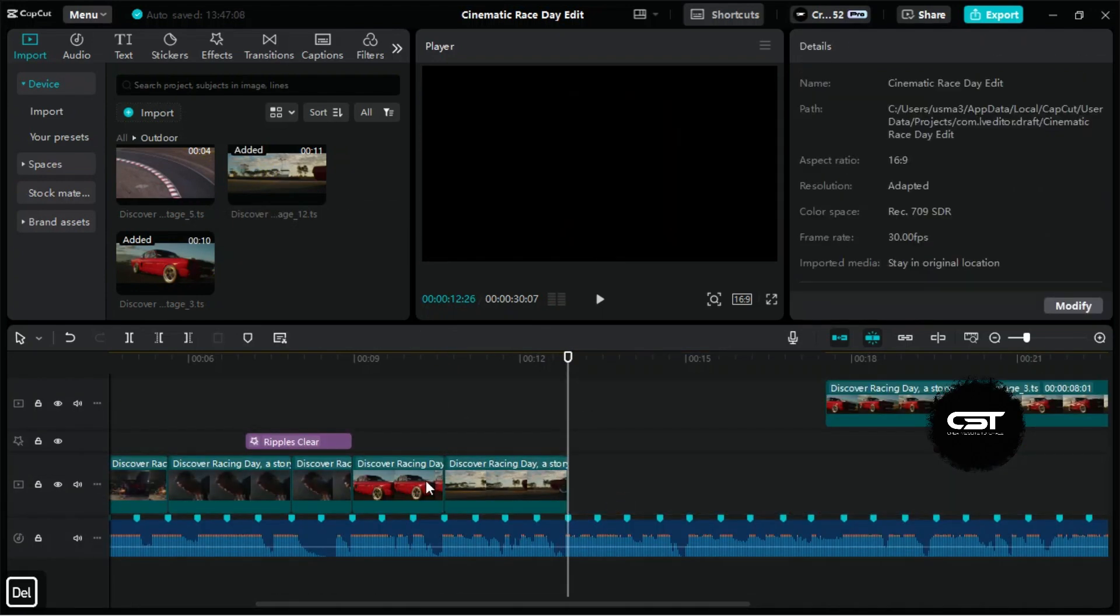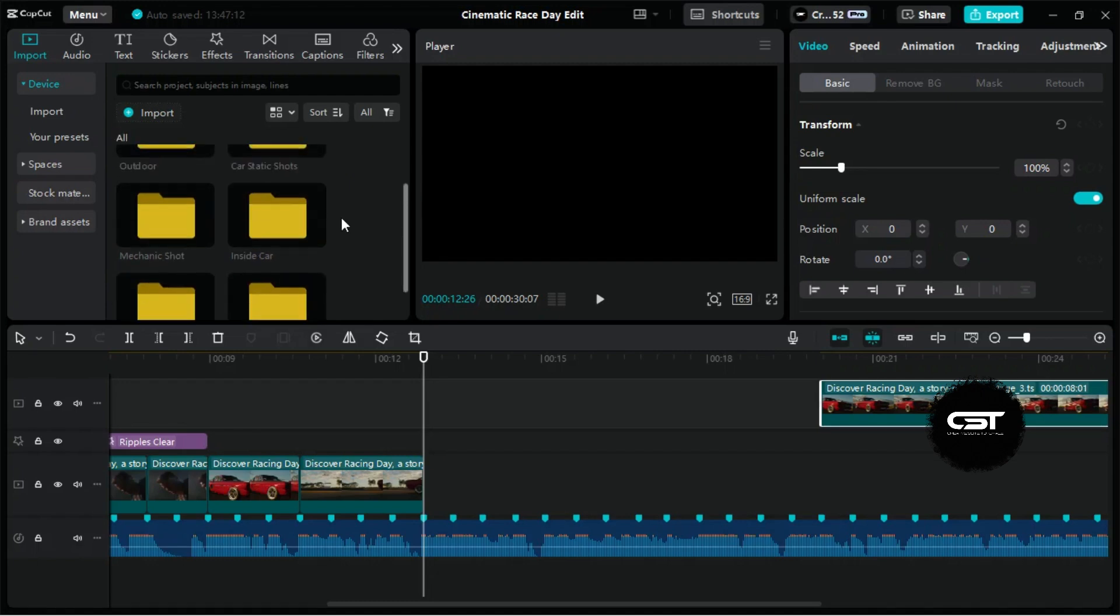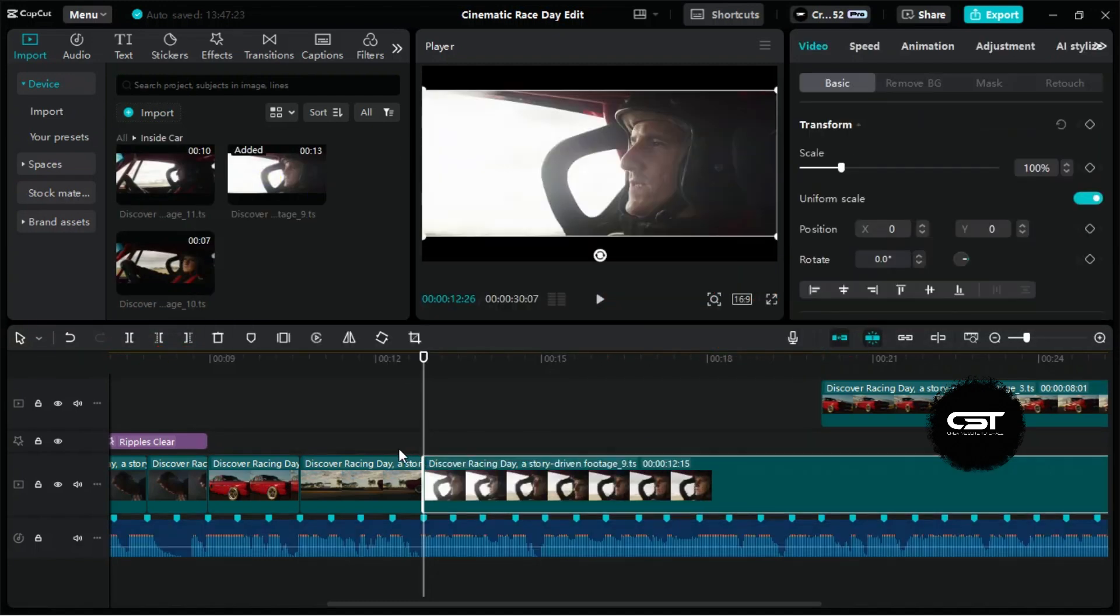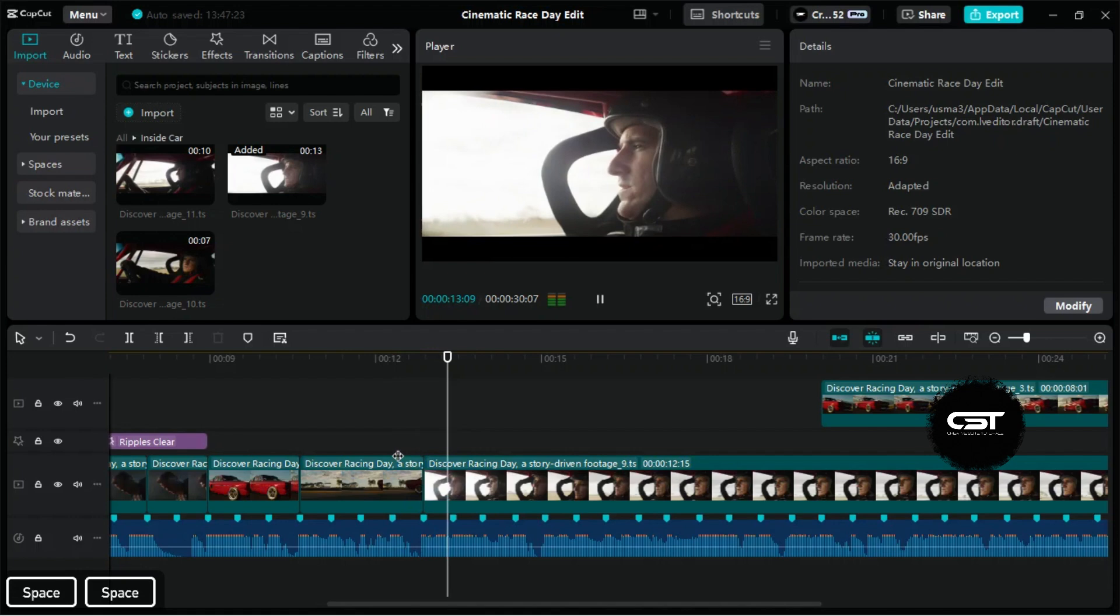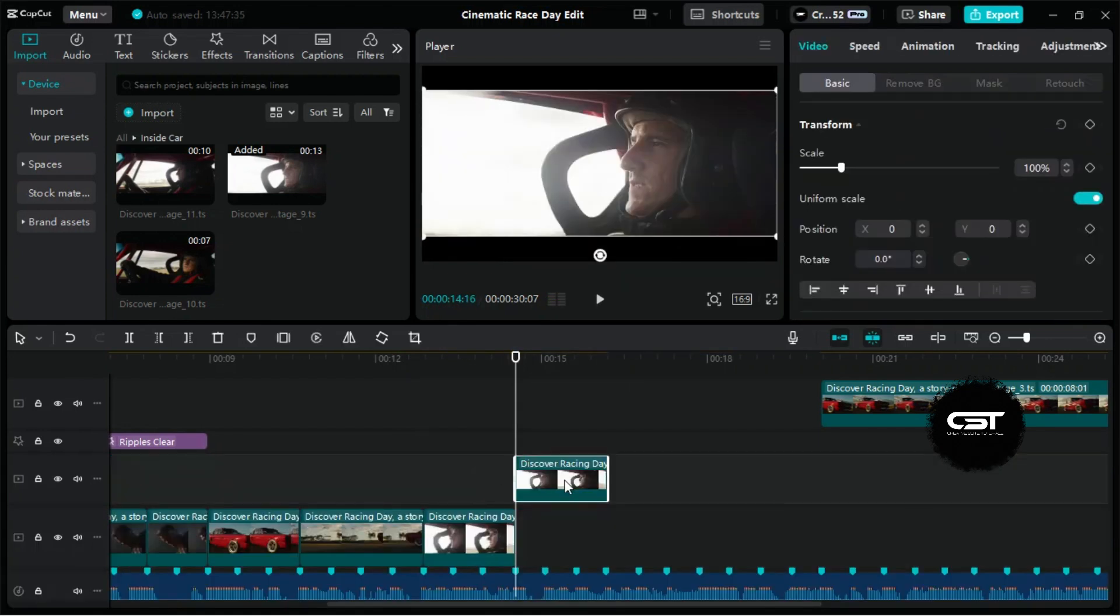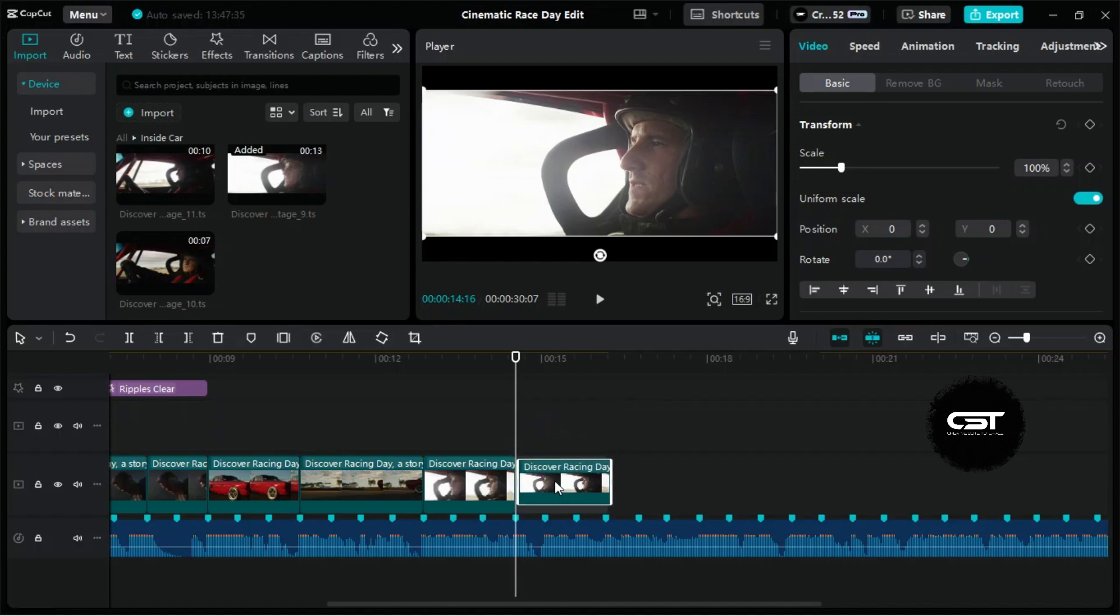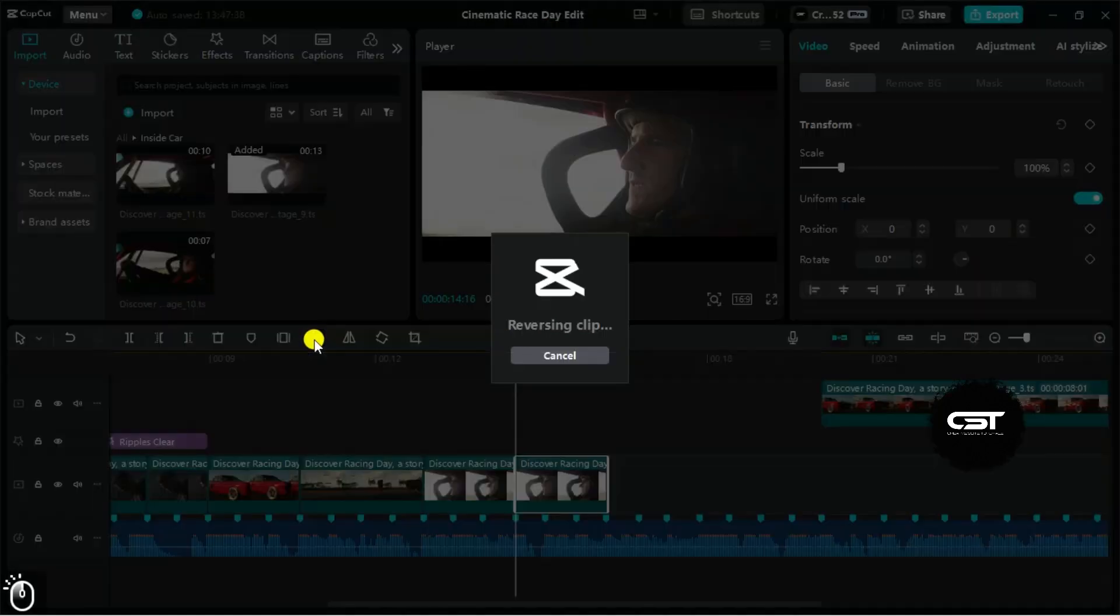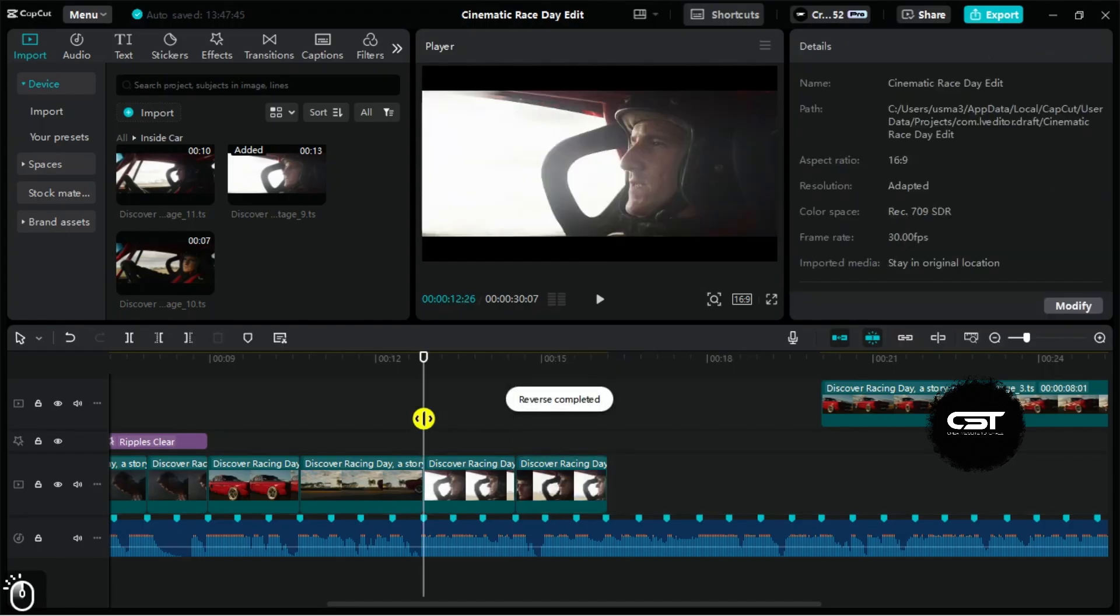Now we will add inside car footage and create a cool reverse effect. To create this reverse effect, we will copy this footage and paste it again on the timeline. Now, from this reverse button, we will reverse the clip and your reverse effect is ready.